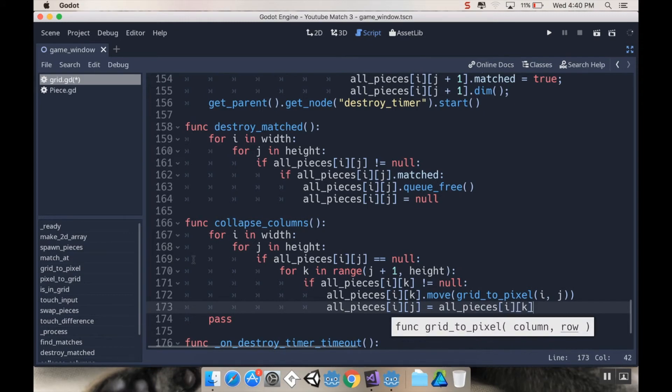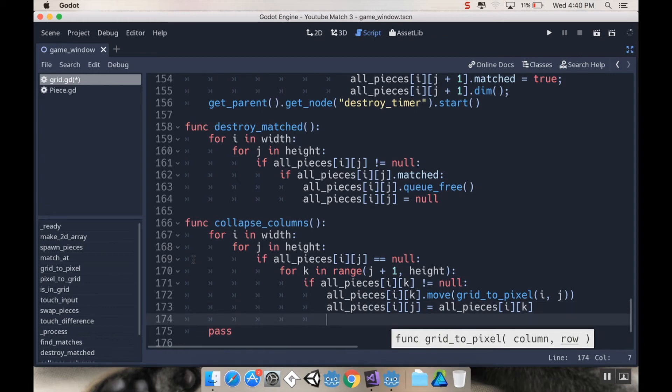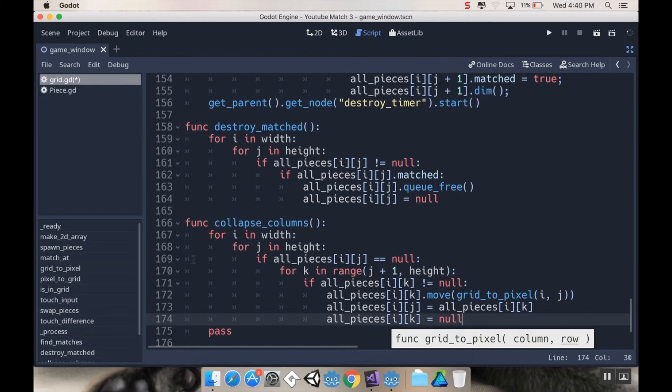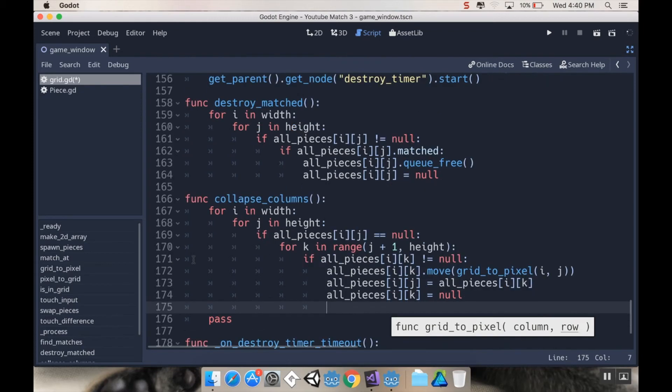And then we want to reset it. So all pieces i j is equal to all pieces i k. So that's setting the empty spot to have the value of the thing we just moved to it. And then we want to say all pieces i k is equal to null, so we're going to make that null. And then this is really important: we have to break out of the loop. Break. Alright, cool, so that should be enough to do it.